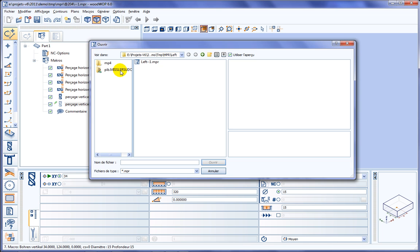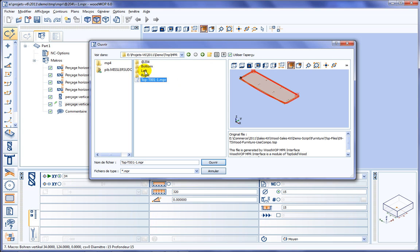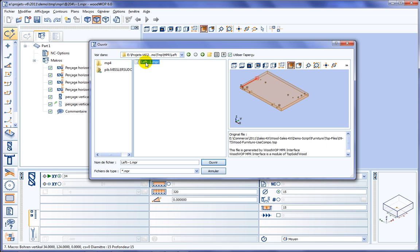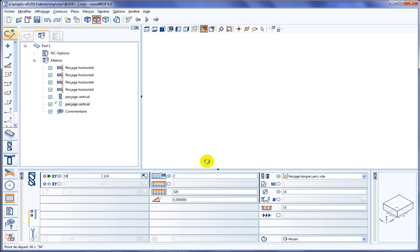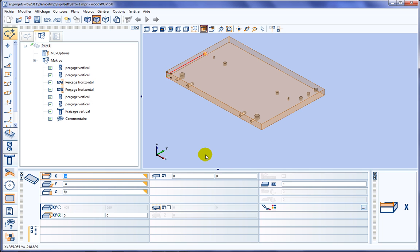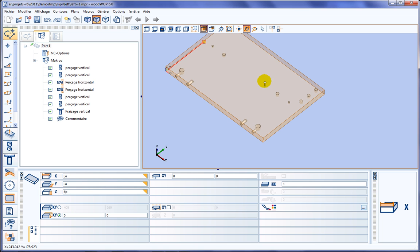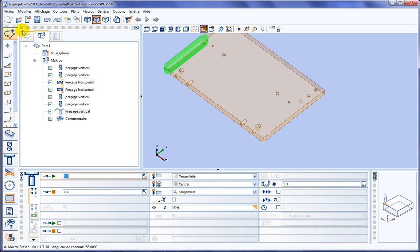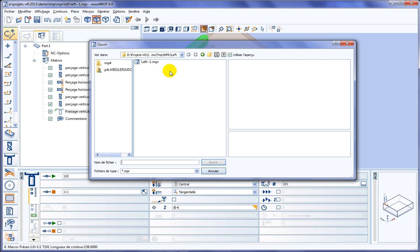Let's maybe check some of the other parts. Here, we'll back up a directory and we'll check maybe the left-hand side part. And again, it's found all the various machining operations — drilling on the top faces, drilling on the bottom faces, and on the sides, and even a milling operation.